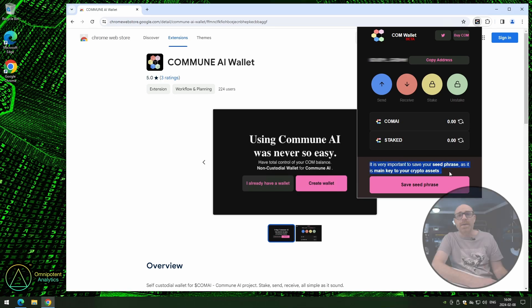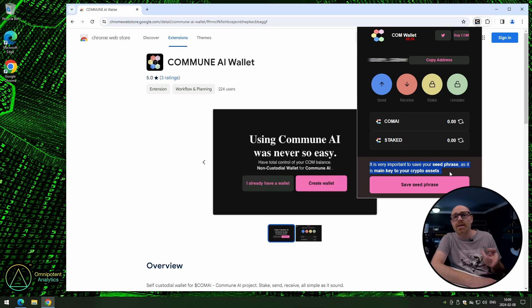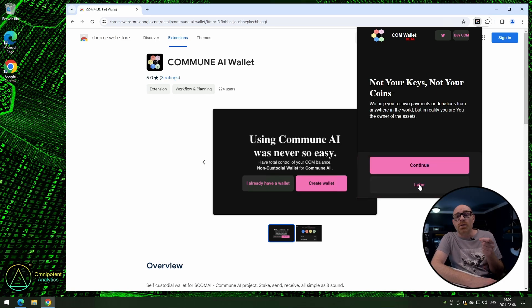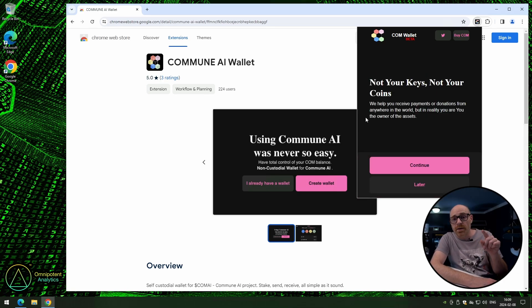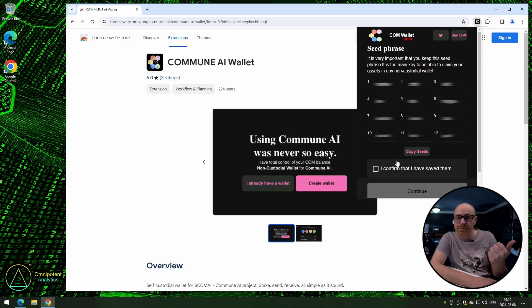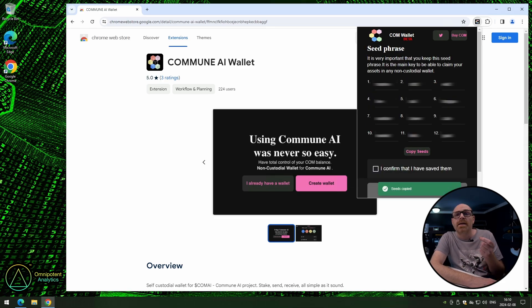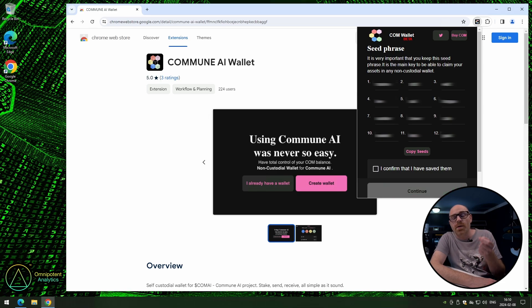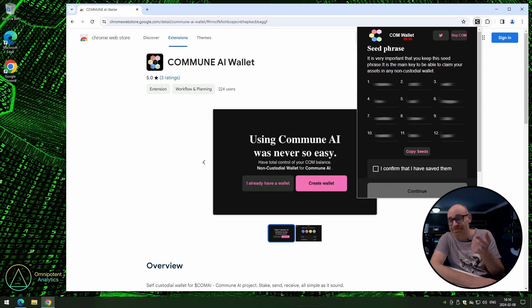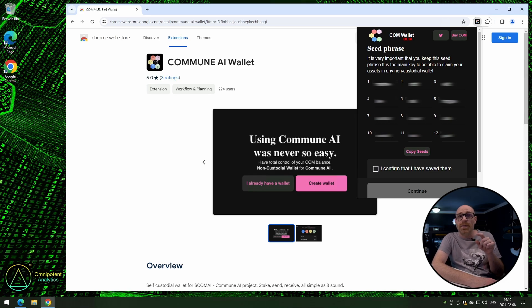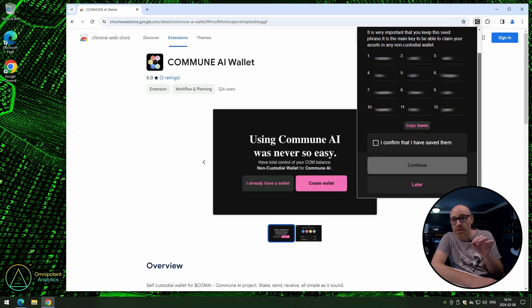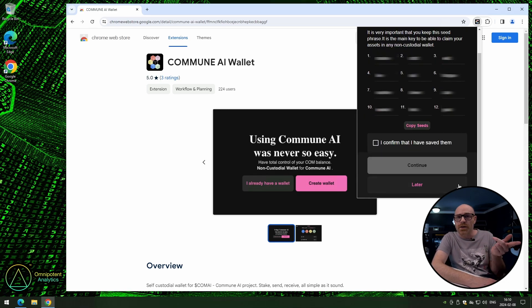Alright, now go ahead and click the Save Seed Phrase button. Do read what they've written here, and once you have, click Continue. Click on Copy Seed and save your seed phrase somewhere safe. Remember? Now check the box to confirm that you have saved your seed phrase somewhere, and click Continue.